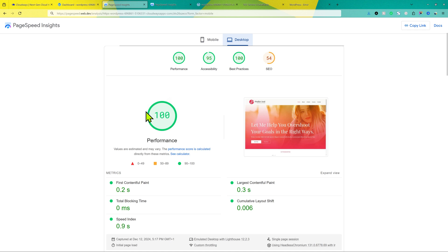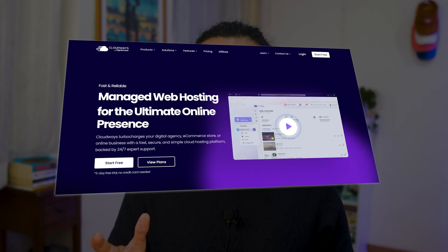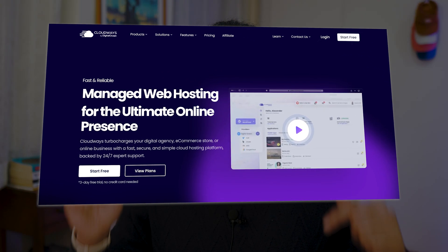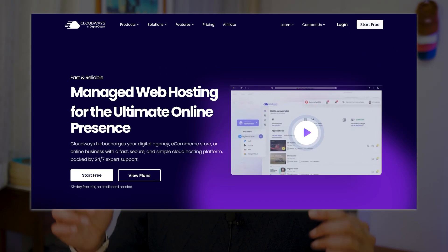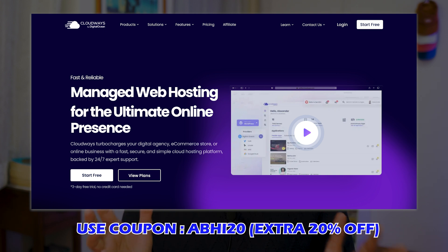Don't worry too much about getting 100 out of 100 like I got on my website. If you're not on Cloudways, you want to switch to Cloudways, I have a really nice discount for you in the description of the video. And if you want, you can use the coupon code to get an extra 20% discount.